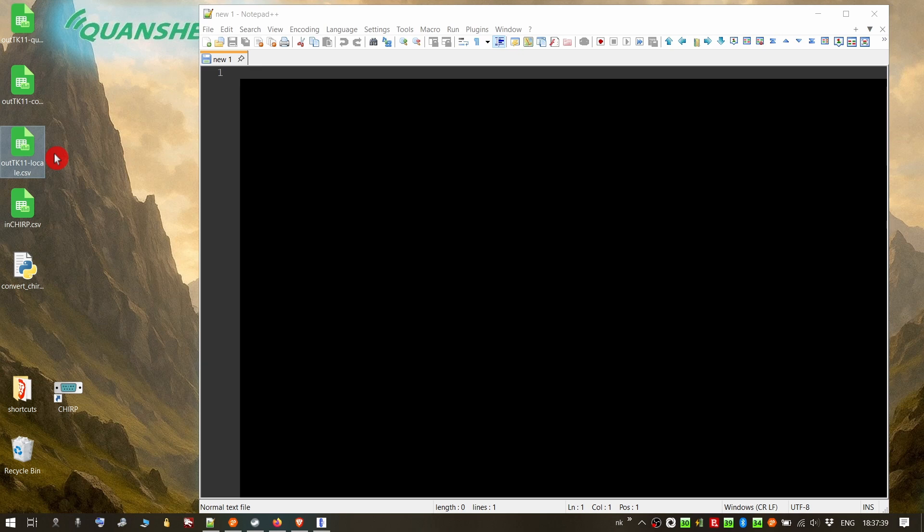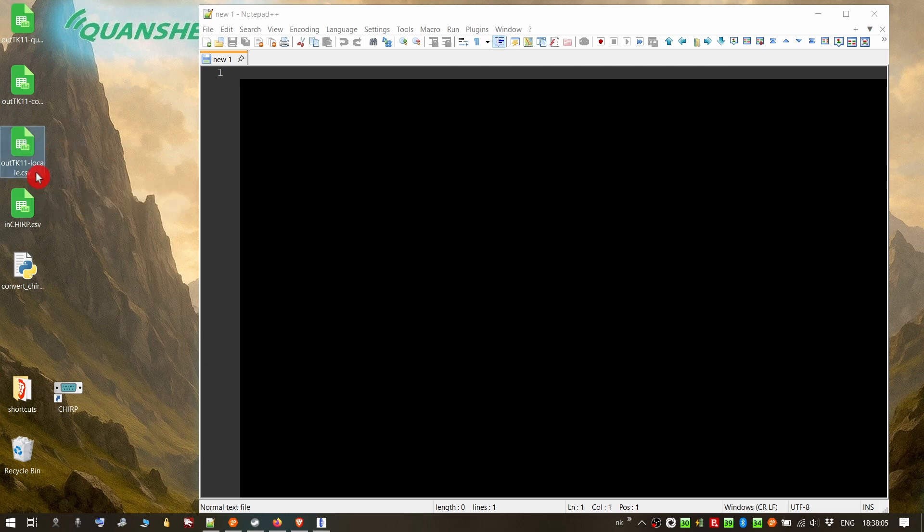So I had to make some changes. As I say in the readme file, maybe you will have to try both three files that are created from the script to find the one that works for you. I believe that it won't be necessary and the first file, this one, out TK11 locale.csv, will be the one that will work for you.